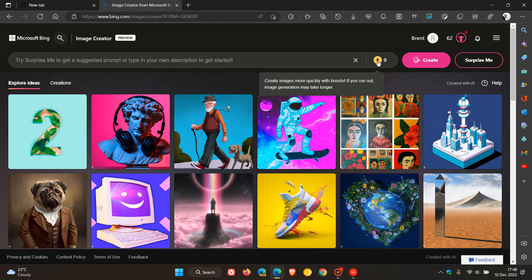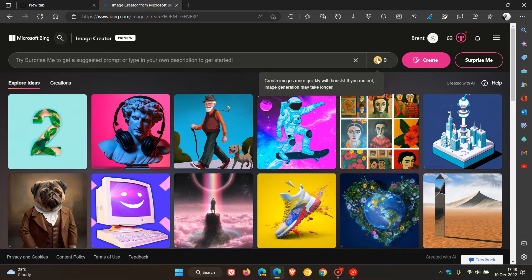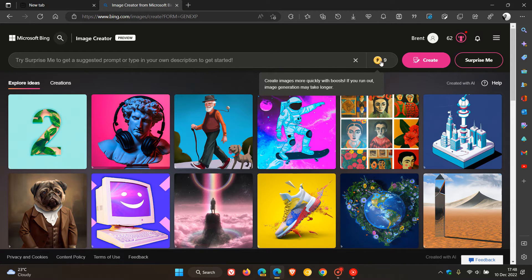and that's that you get these new boosts. I think I originally had 17 when I first signed in, I've got nine left, and it says in the description, create images more quickly with boosts. If you run out, image generation may take longer, so just take note of that, and I think these get refreshed over a certain number of days.